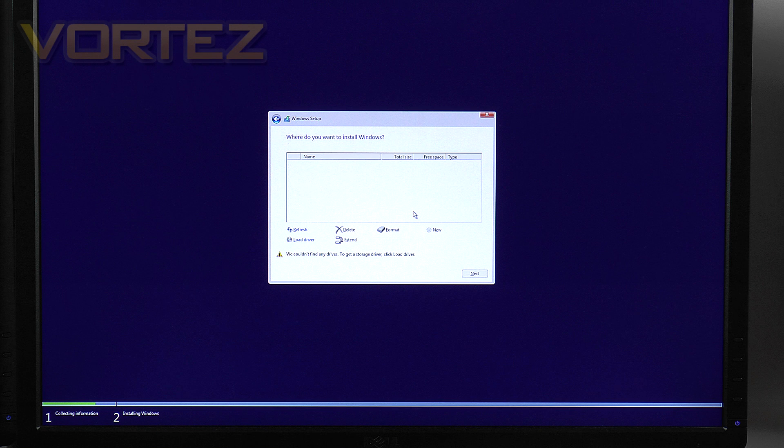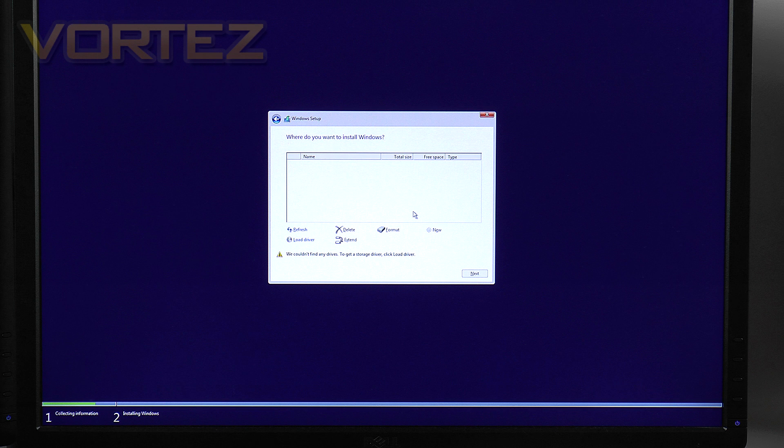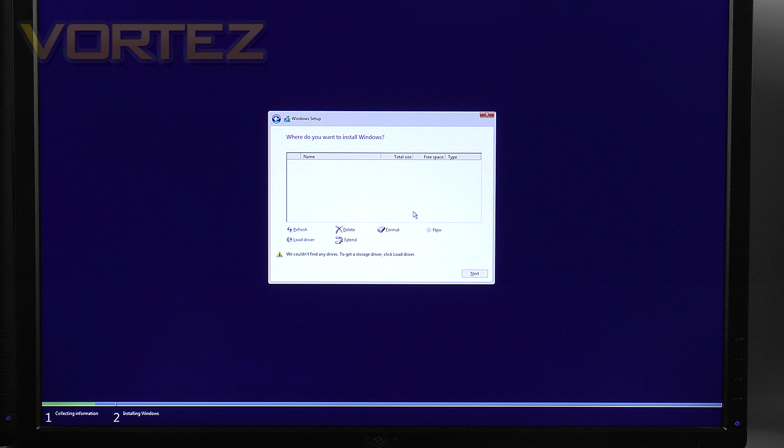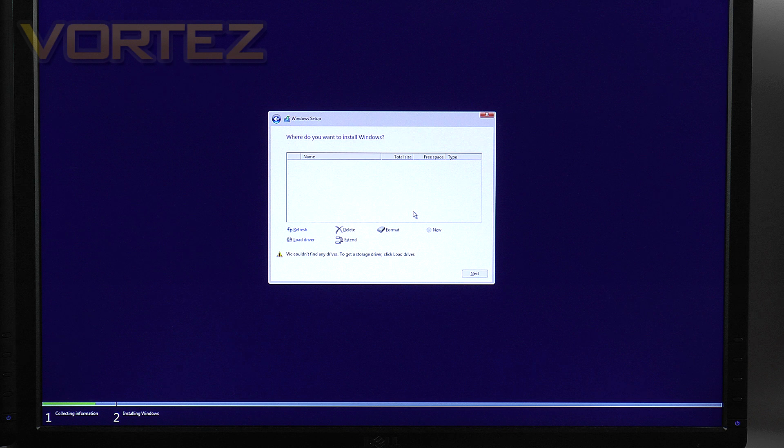Now if we'd have left the SATA config set to AHCI in the BIOS those drives would appear but they'd appear separately. You'd only be able to install the operating system on one of them which defeats the whole objective here.